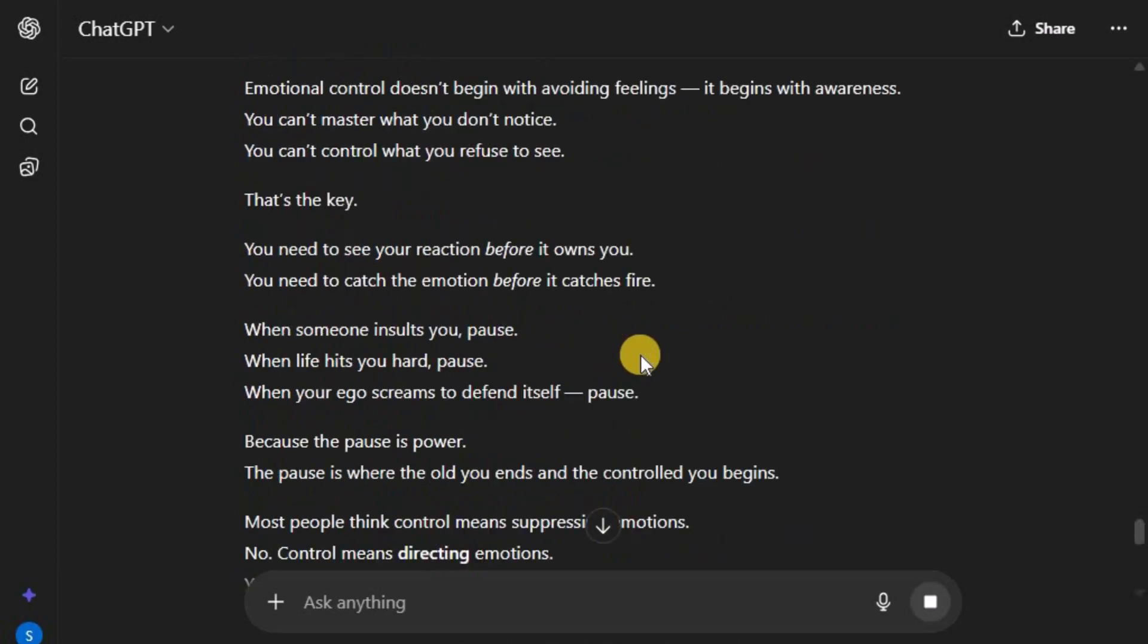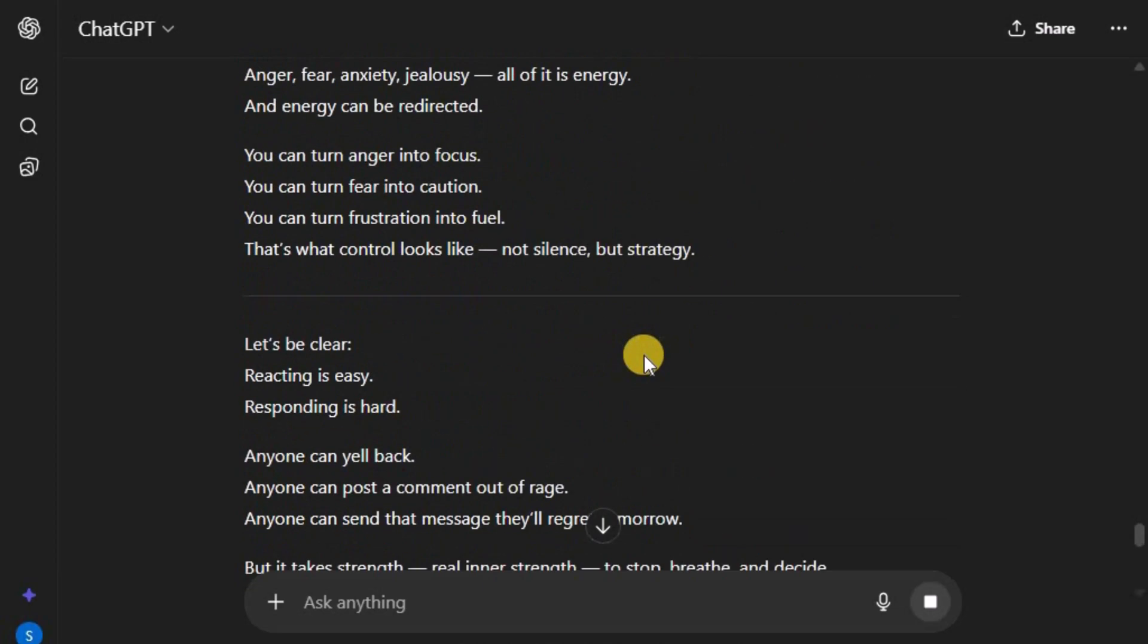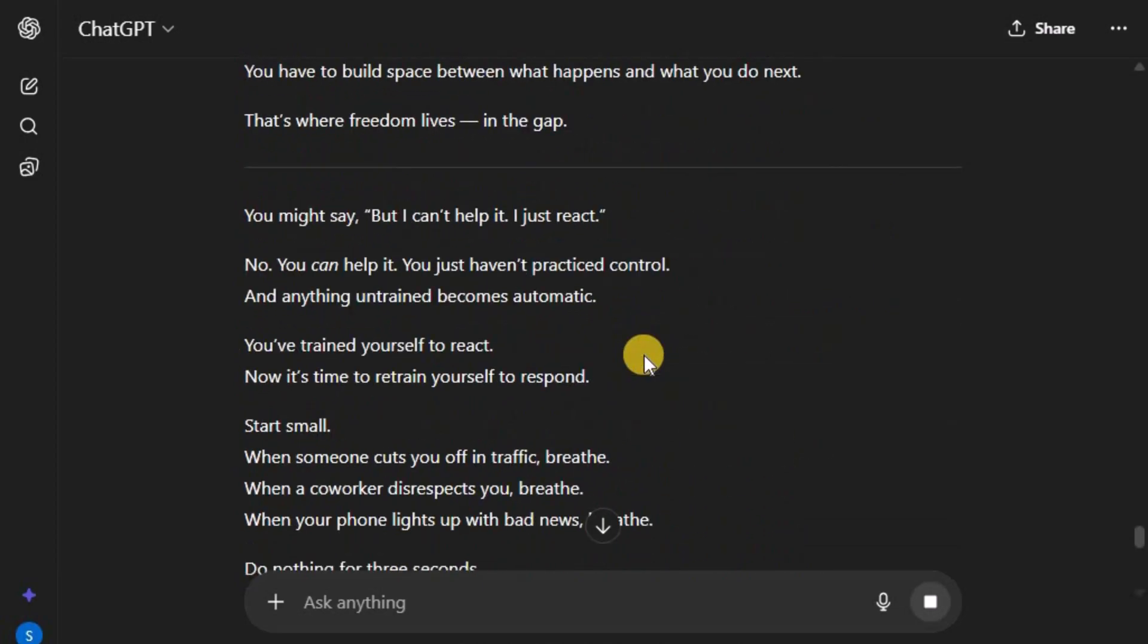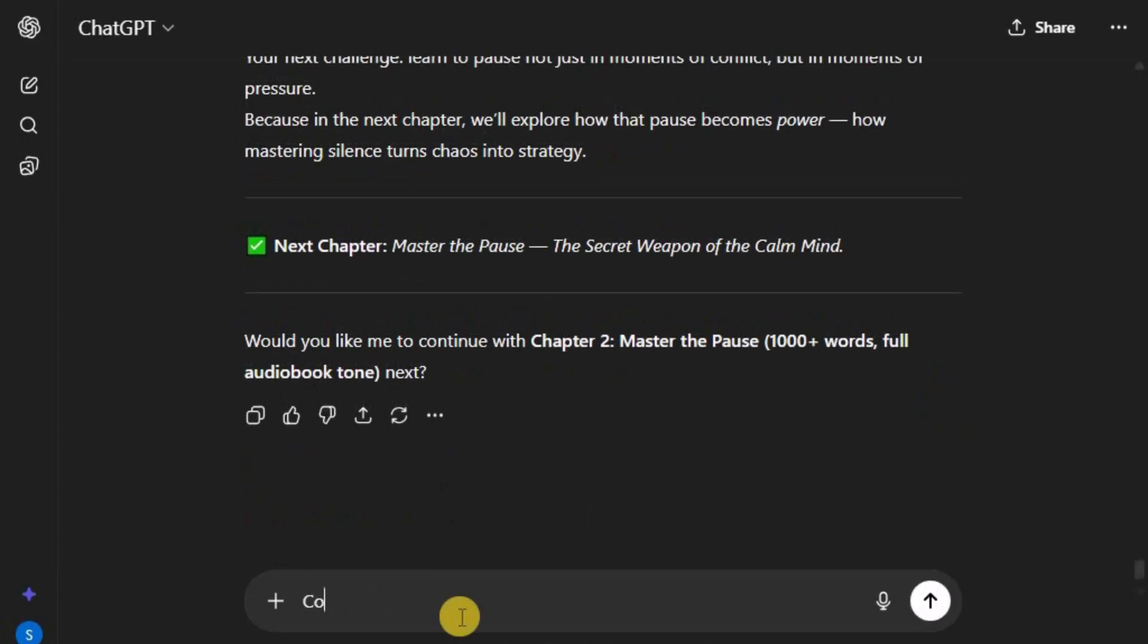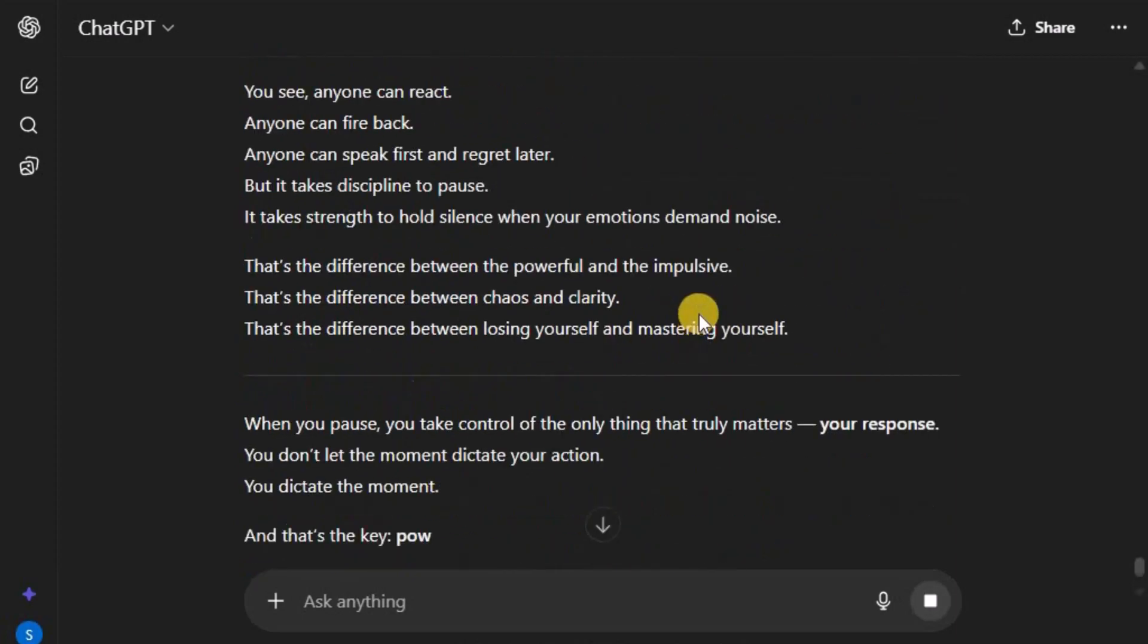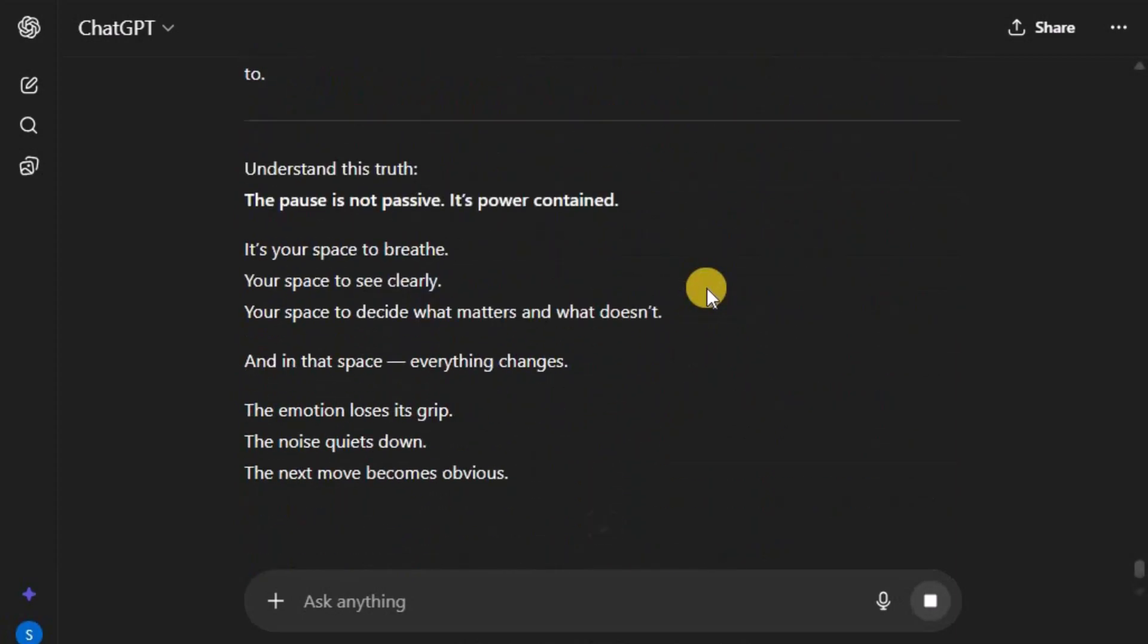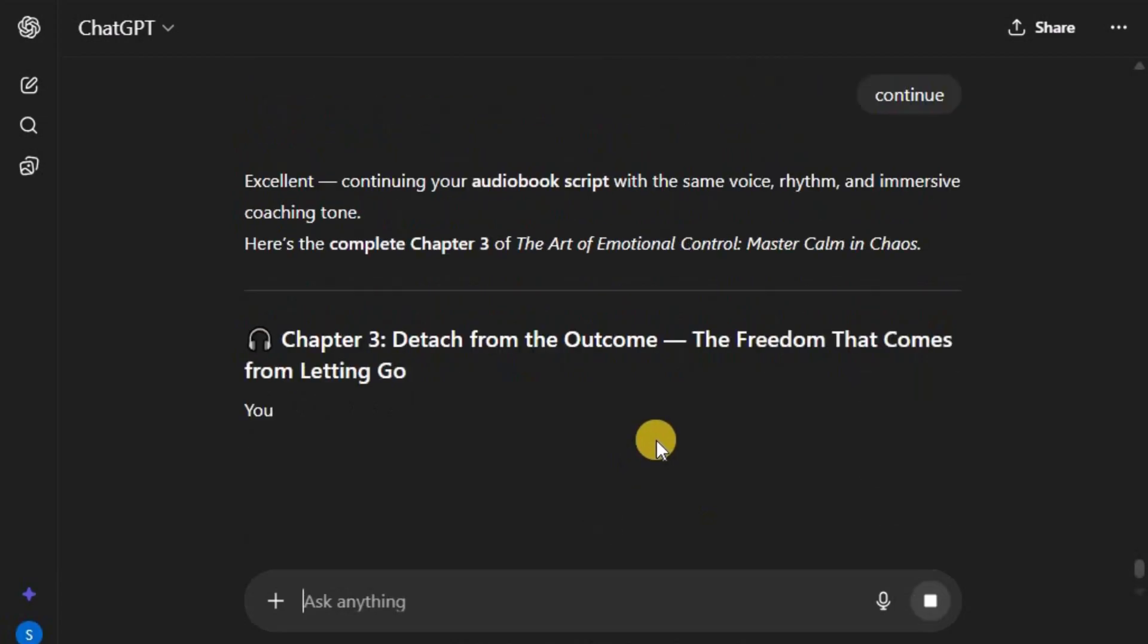Once you hit Enter, ChatGPT will generate a complete and detailed chapter within seconds. Repeat this same process for every chapter by simply typing, continue after each one. ChatGPT will keep writing the remaining sections automatically until your entire script is finished.